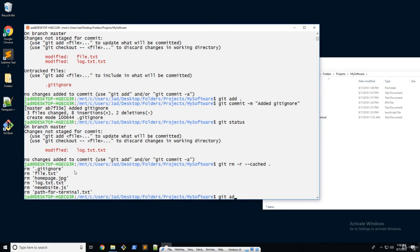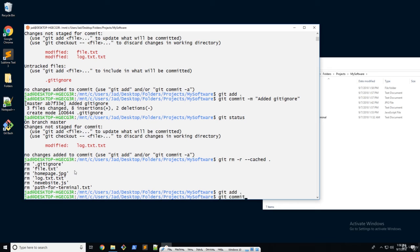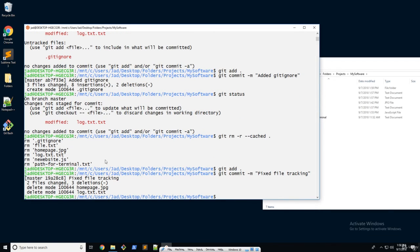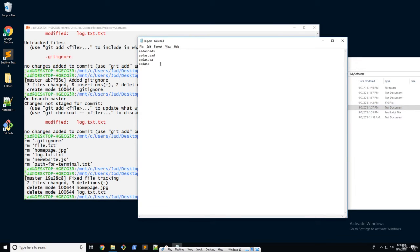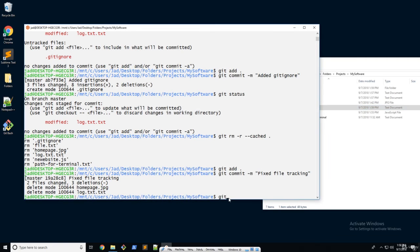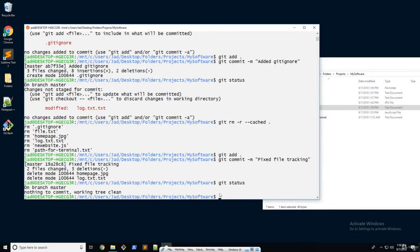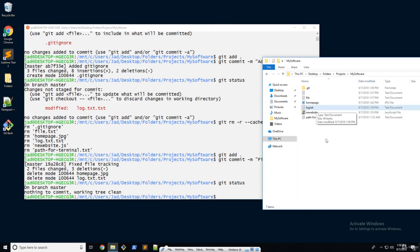Now you're going to do a standard commit, adding everything, and I'm just going to say "fixed file tracking." So now we did all of that. Let's go ahead and make some changes to our log. And let's go ahead and check our git status now — and there we go. You can see nothing happened even though we made a change.